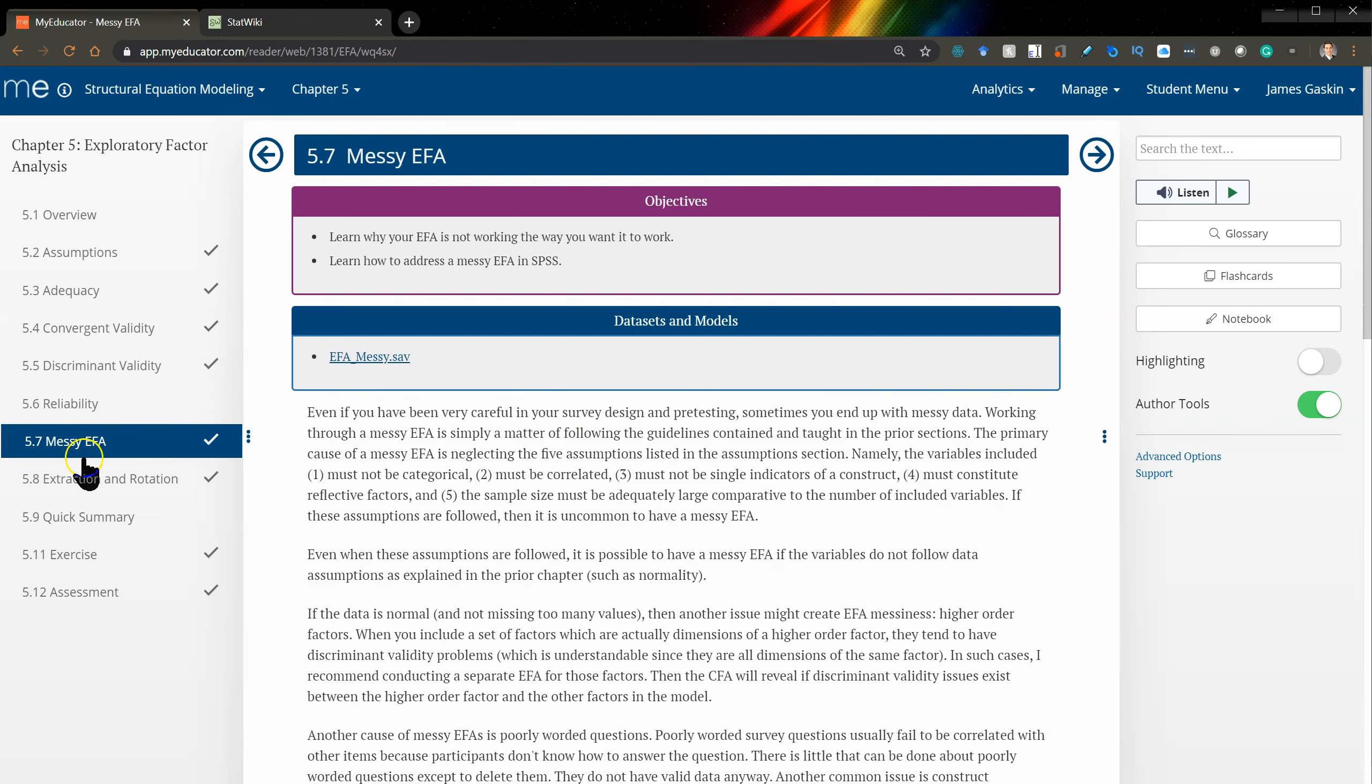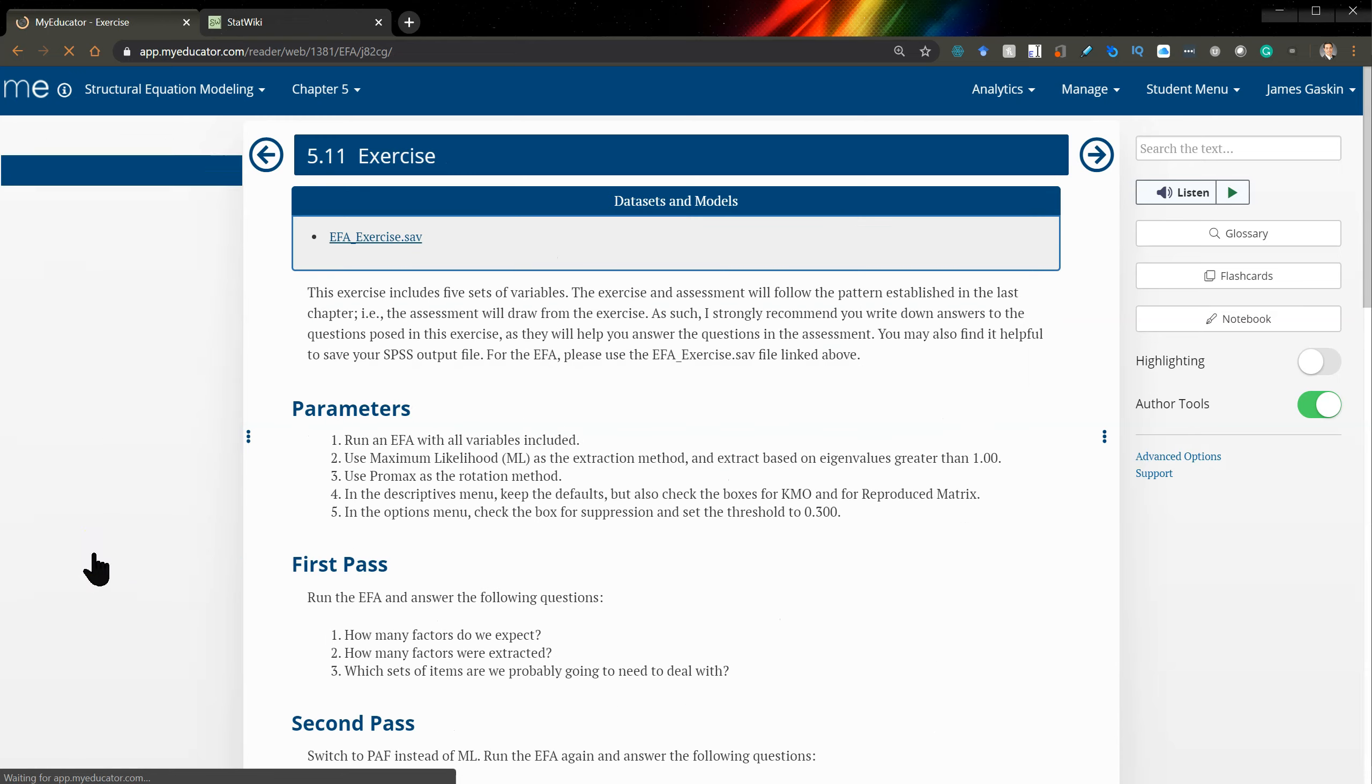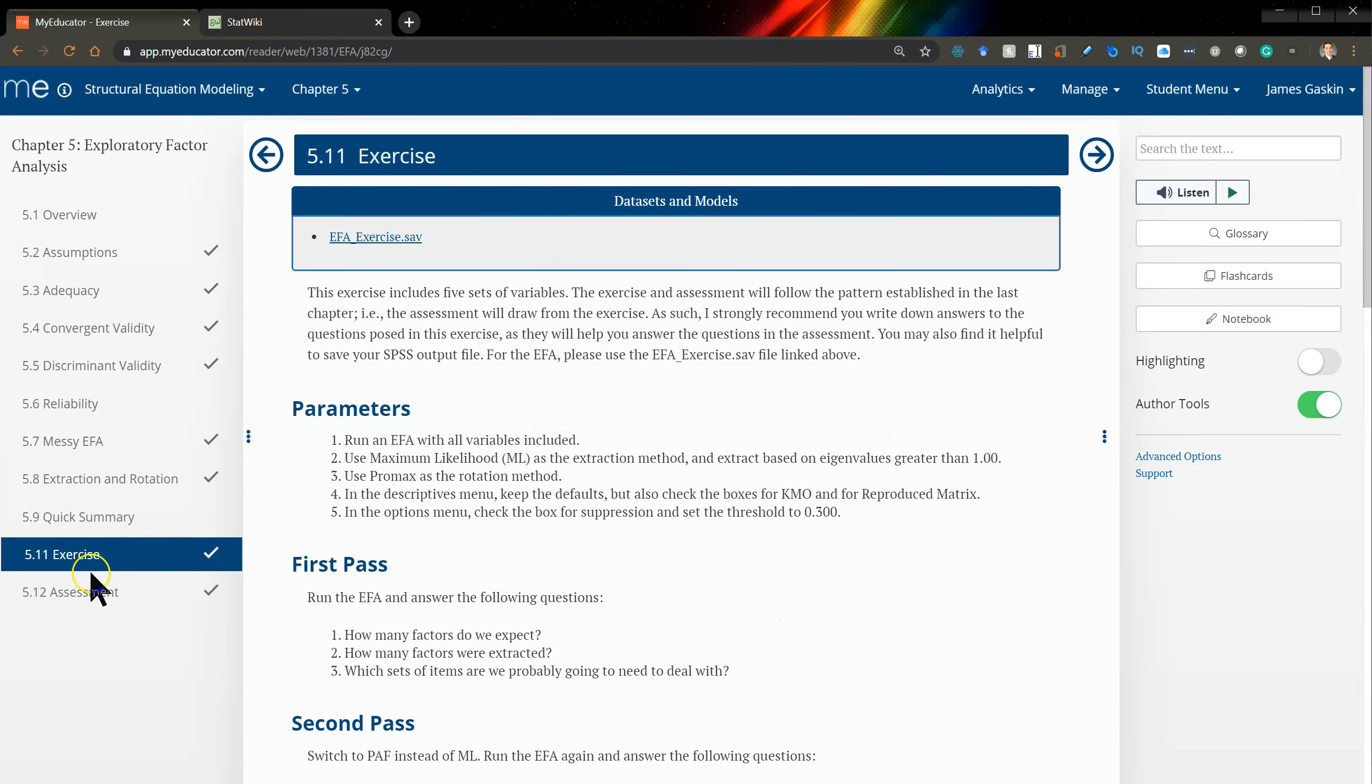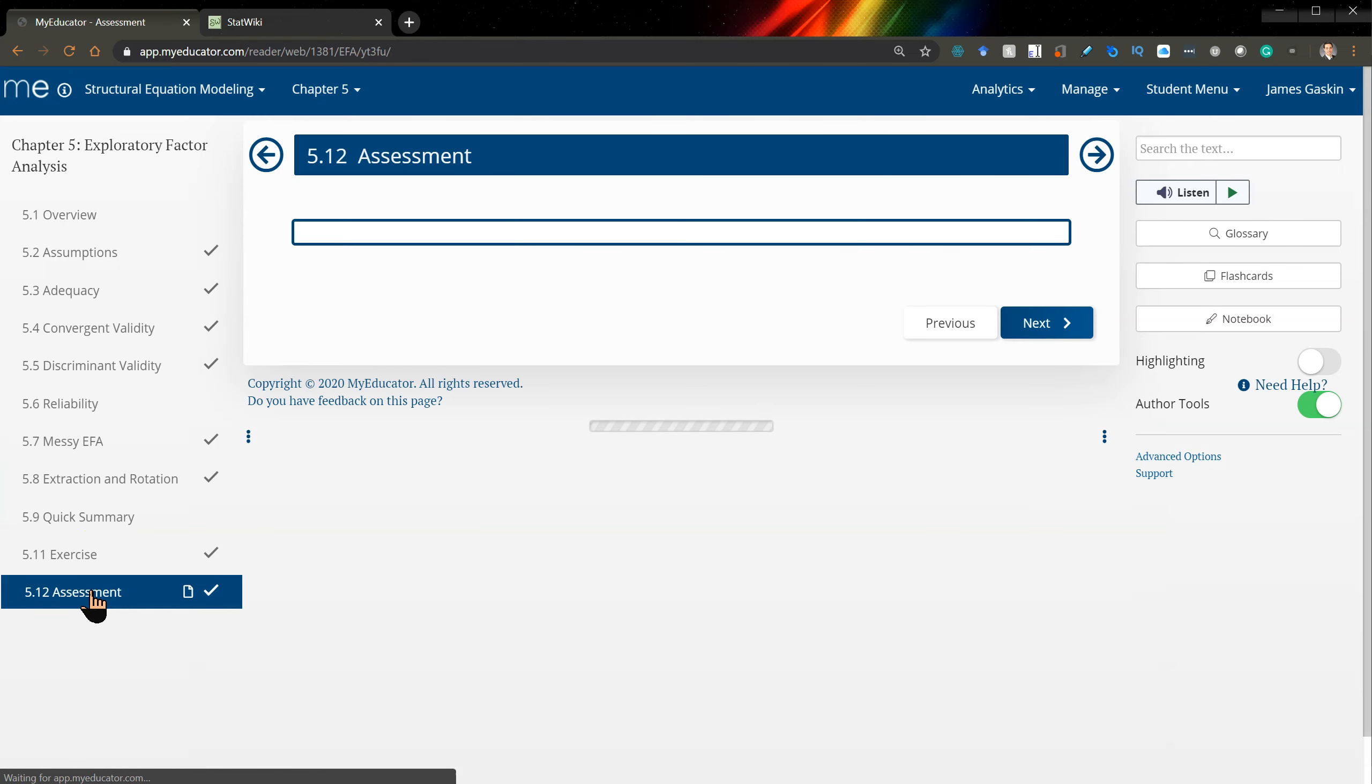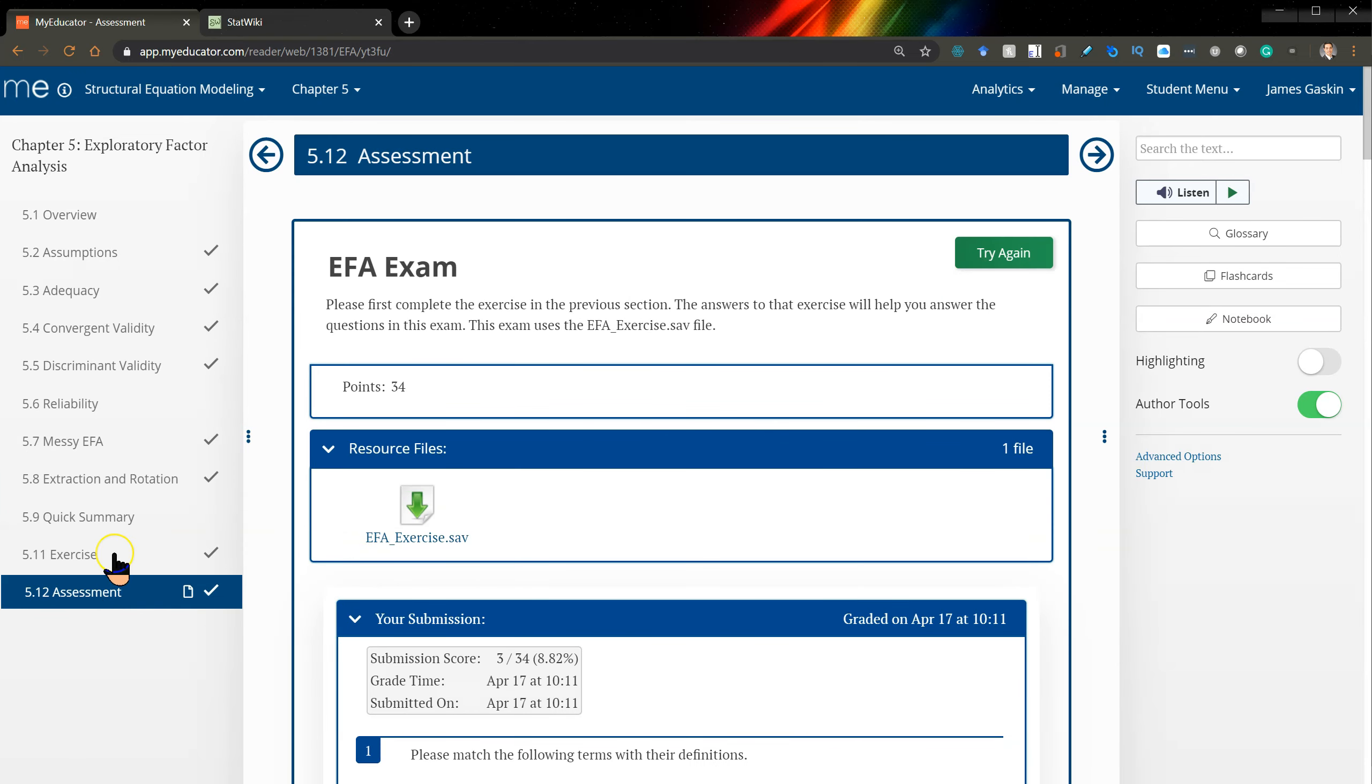And for each chapter, there are exercises and assignments. These assignments will be graded for points, and you can receive a real grade associated with this course.